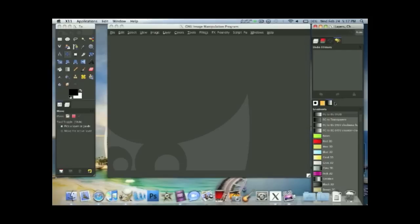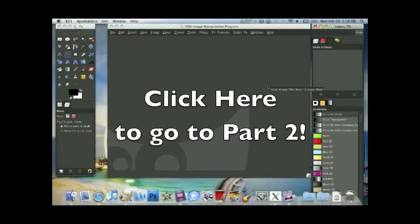I prefer to just use the default screen setup myself. And that's the first part of the introduction to GIMP. Please go to part two by clicking on this annotation right here. And I'll see you guys next time.